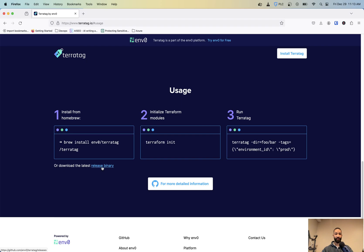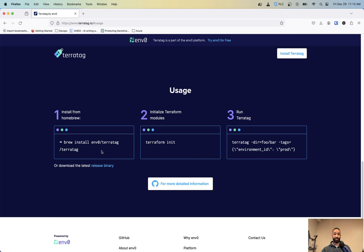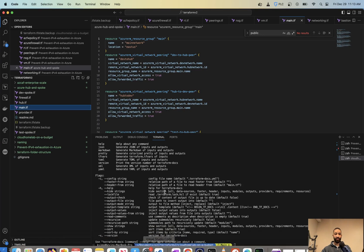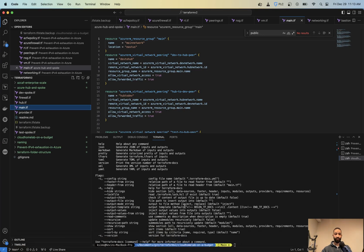If we go to the release binary and download it from there. So it's simple, just brew install ENVO TerraTag forward slash TerraTag. And so that's going to install it and that's it. So now if I open up my editor of choice VS Code, you can see I already have it installed. So if I do TerraTag...